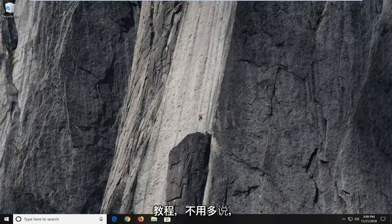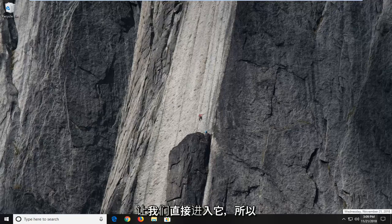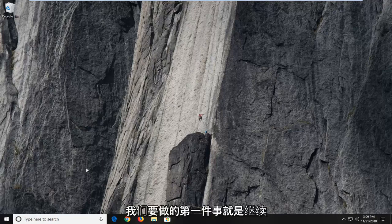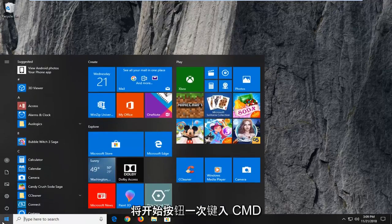So this should hopefully be a pretty straightforward tutorial today and without further ado, let's jump right into it. The first thing we're going to do is open up the start menu, just left click on the start button one time.